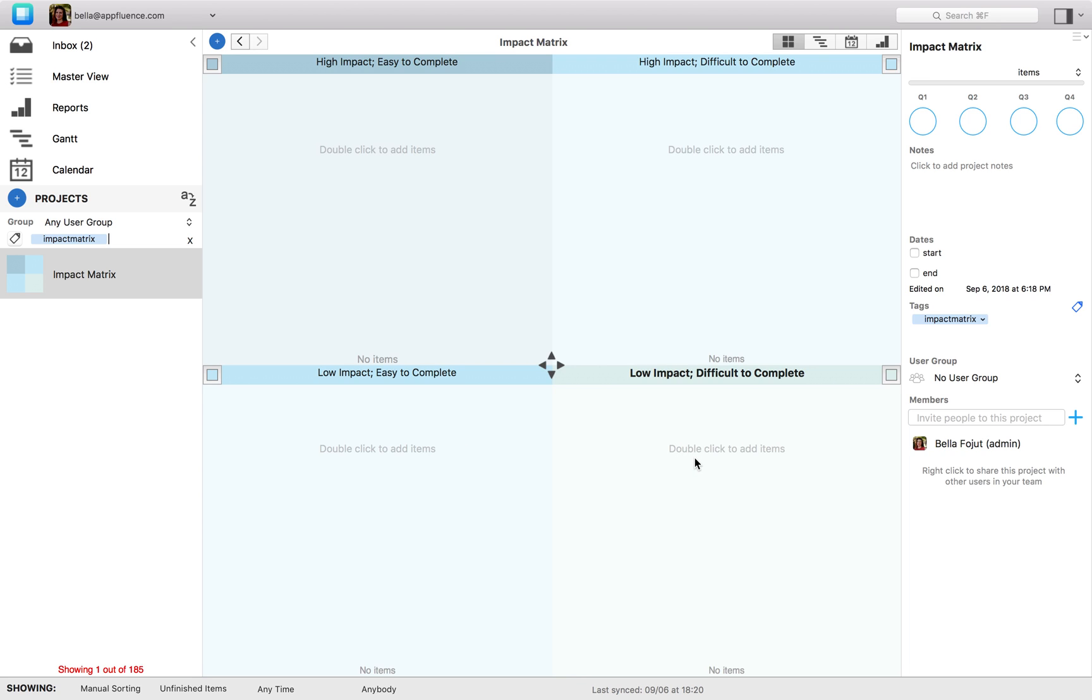Finally, quadrant 4 contains tasks that are not worth the time nor effort and should not be considered. They are hard to accomplish and of a low impact.